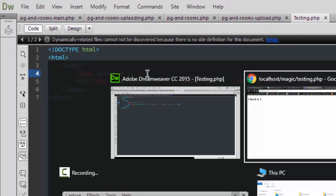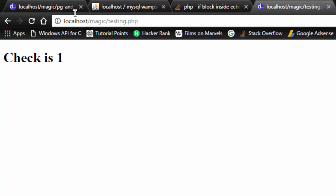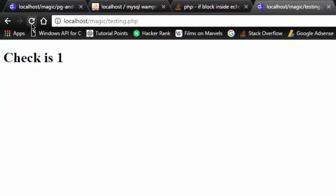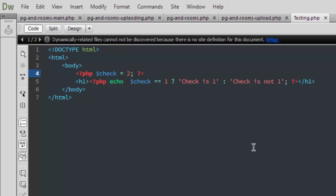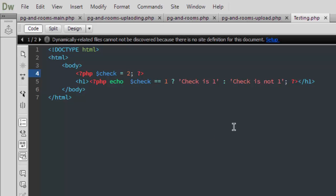Save it and reload it. The check is not one, so that's it, we're done.